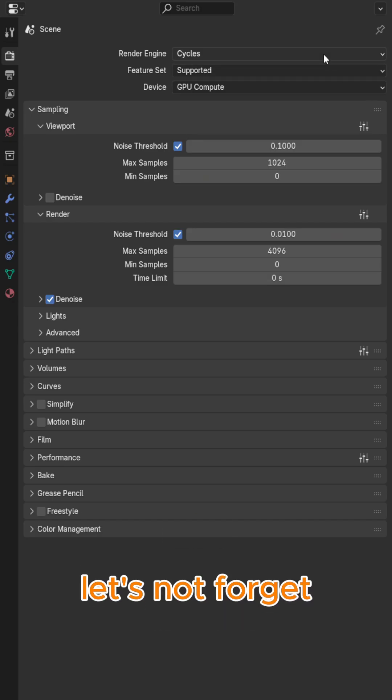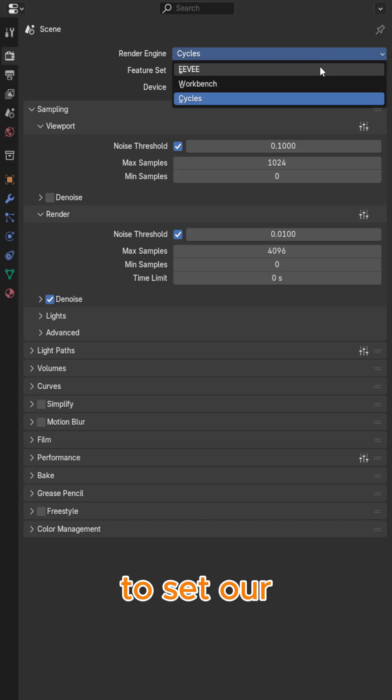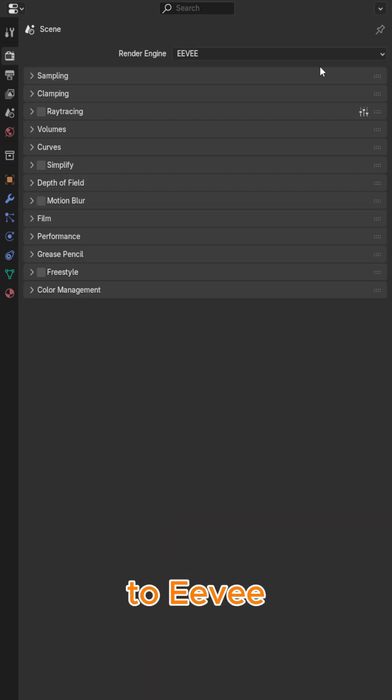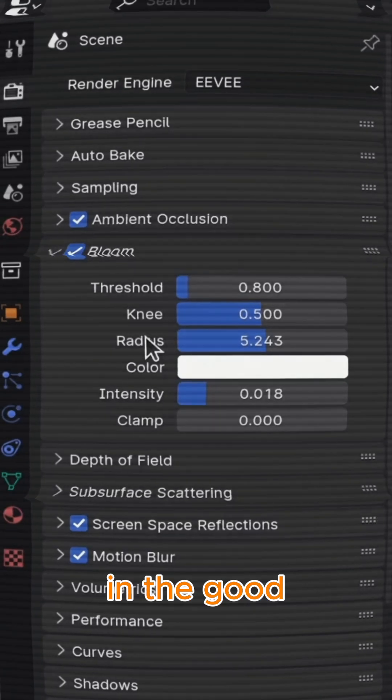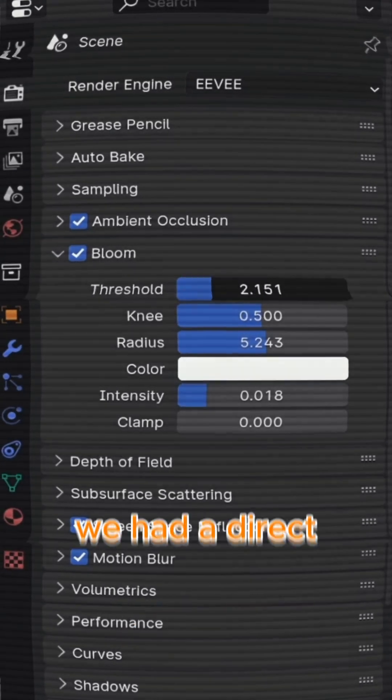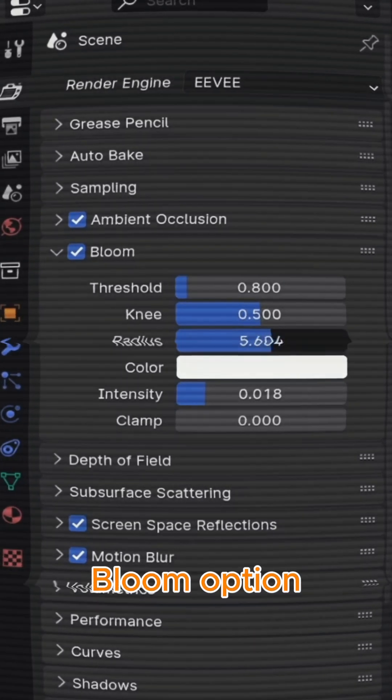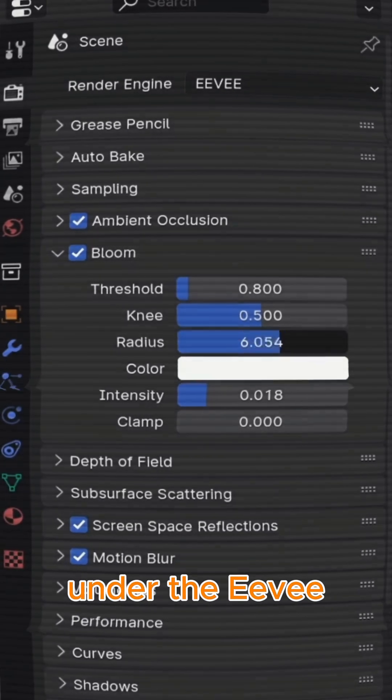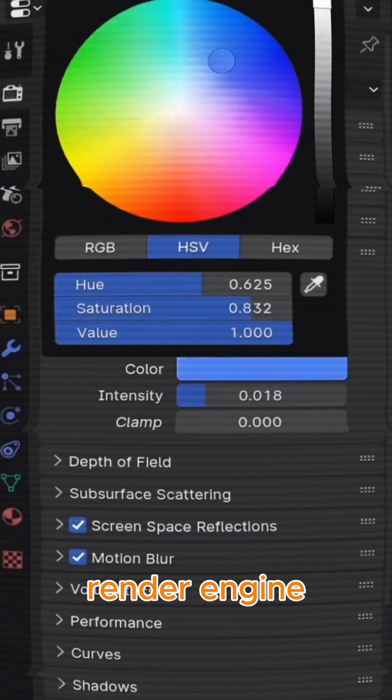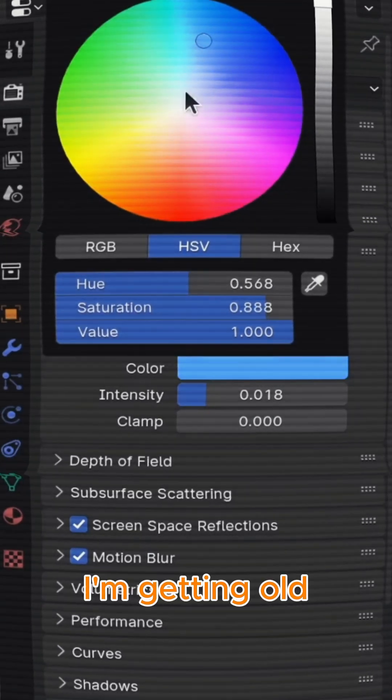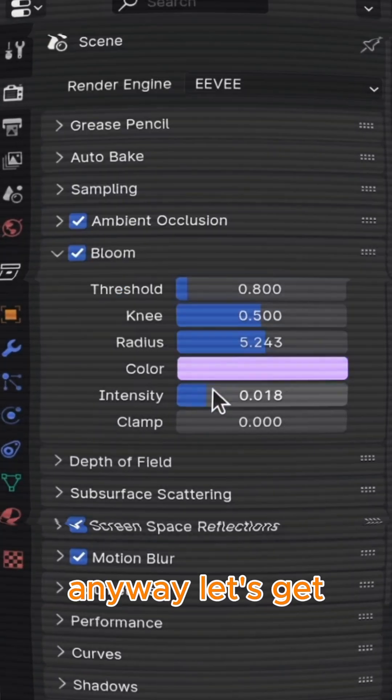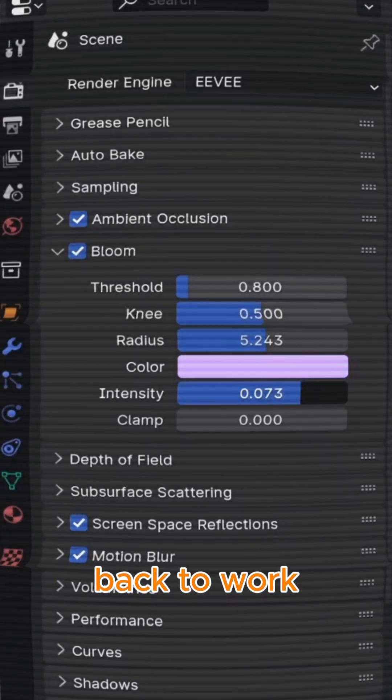Also, let's not forget to set our render engine to Eevee in the render tab. In the good old days, we had a direct bloom option under the Eevee render engine. I guess I'm getting old. Anyway, let's get back to work.